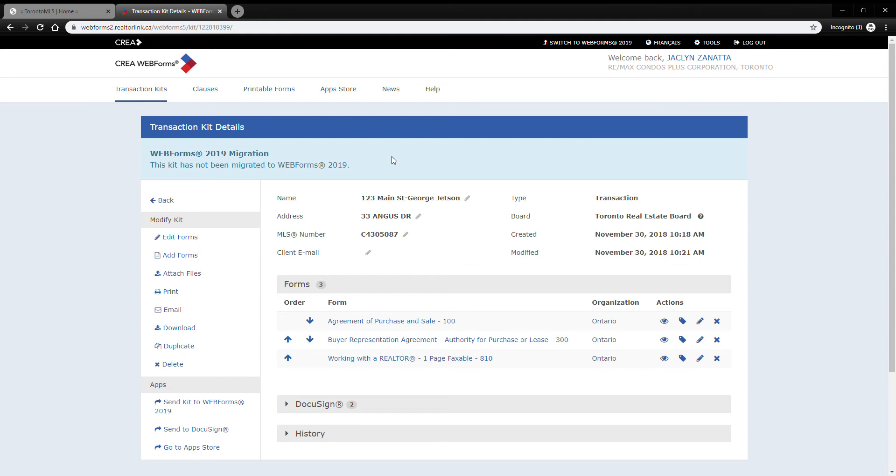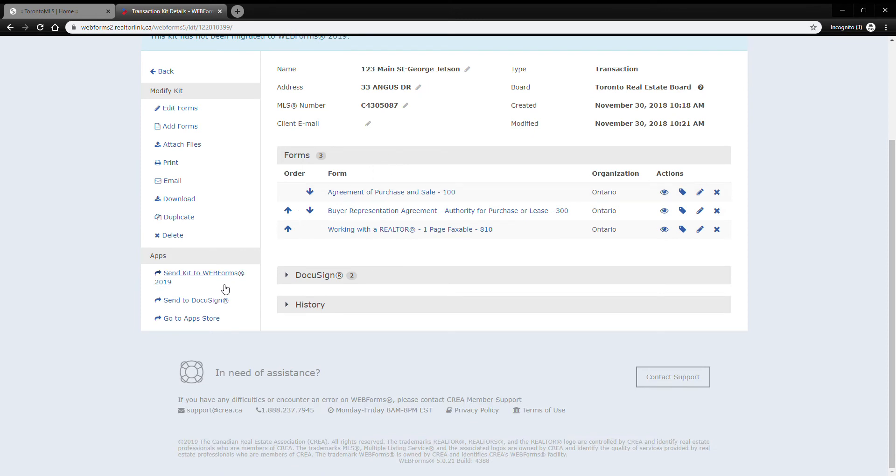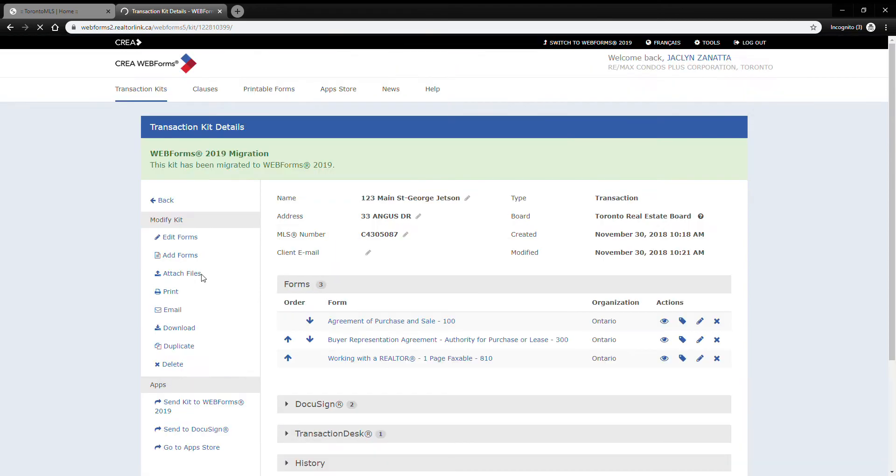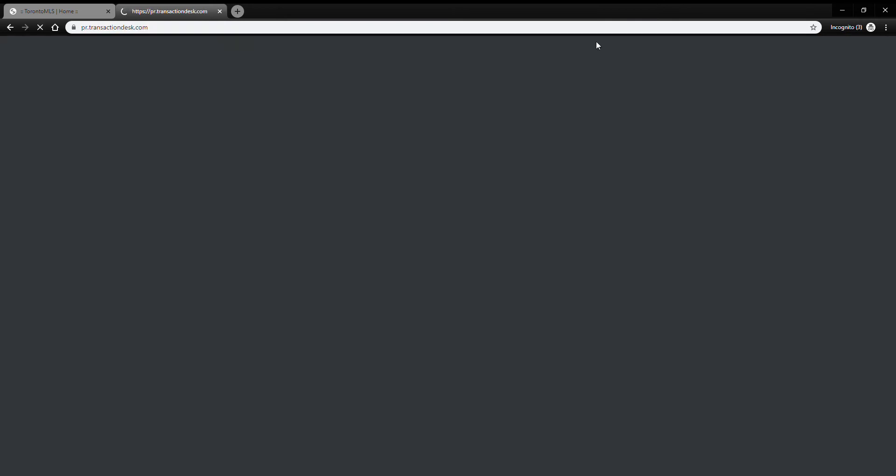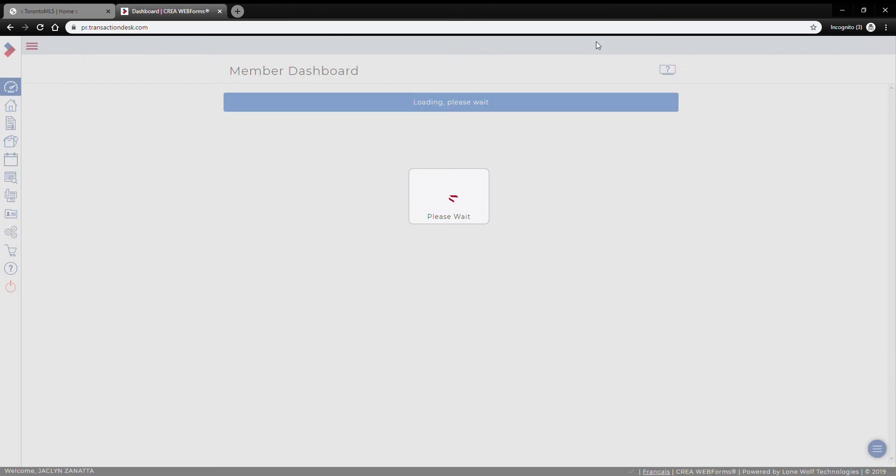you've sent over and which ones you haven't. So I'm just going to scroll down and I'm going to go send kit to web forms 2019. It's just going to look like nothing has happened, but now if I go to switch to web forms 2019, we'll be able to see that the newest one that I've put in